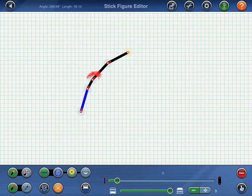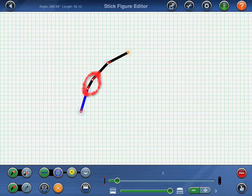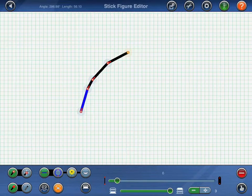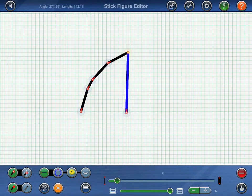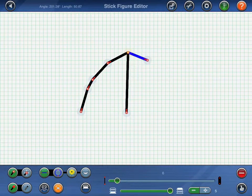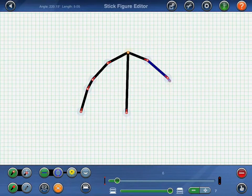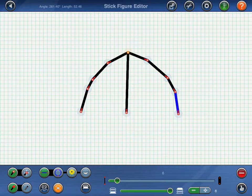Notice how I've created an extra line at the Knight's elbow — this will come in useful later on. Next, I'll add a line to represent the Knight's body, followed by a few more lines to represent his left arm. Finally, I'll add one more line for his head.